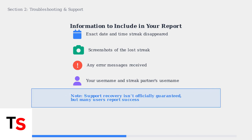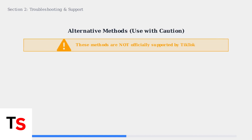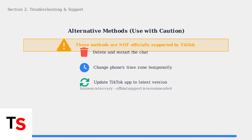While TikTok doesn't officially advertise streak recovery through support, many users have reported success with this method. It's worth trying, especially if your streak was lost due to a technical error. Some users have tried alternative methods like deleting and restarting the chat or changing their phone's time zone. However, these methods are not officially supported by TikTok and may not work reliably.